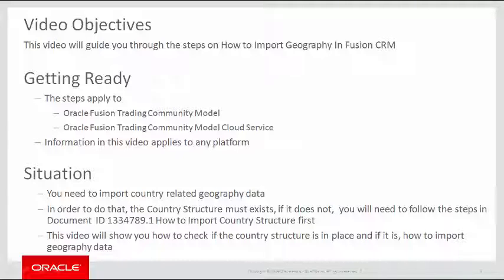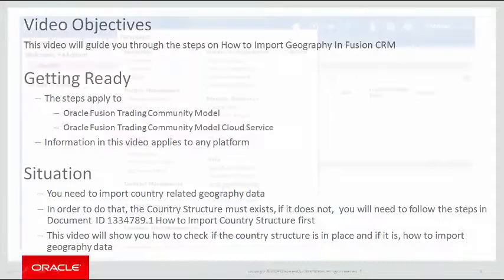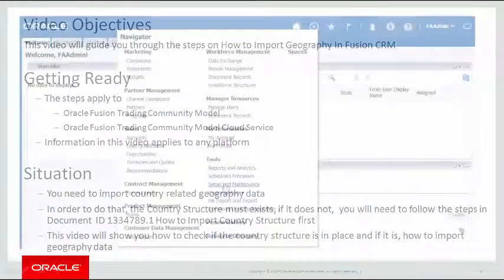You need to import country-related geography data. In order to do that, the country structure must exist. If it doesn't, you'll need to follow the steps in Document ID 1334789.1, How to Import Country Structure First. This video will show you how to check if the country structure is in place and if it is, how to import geography data.